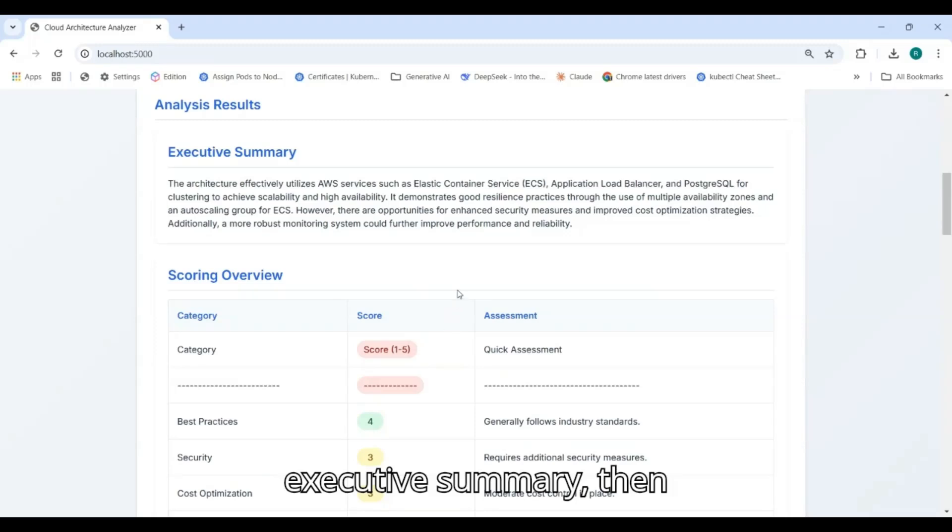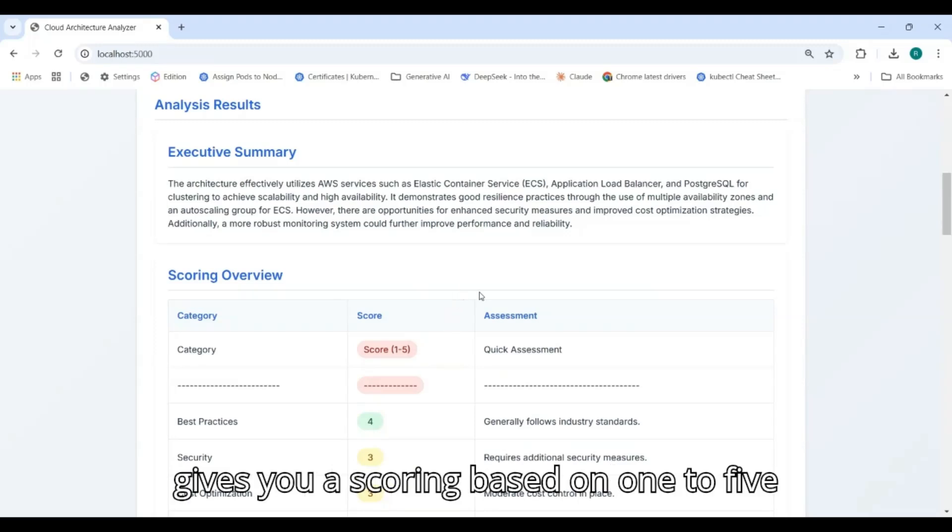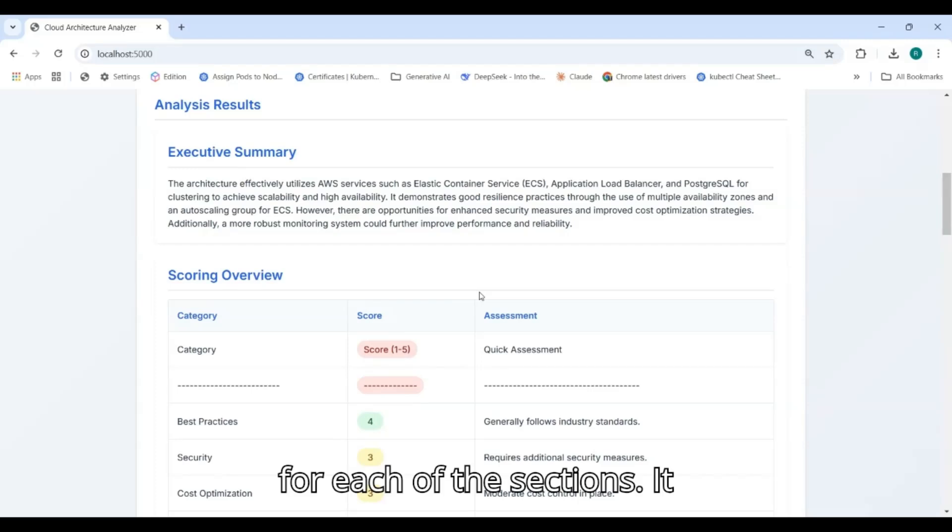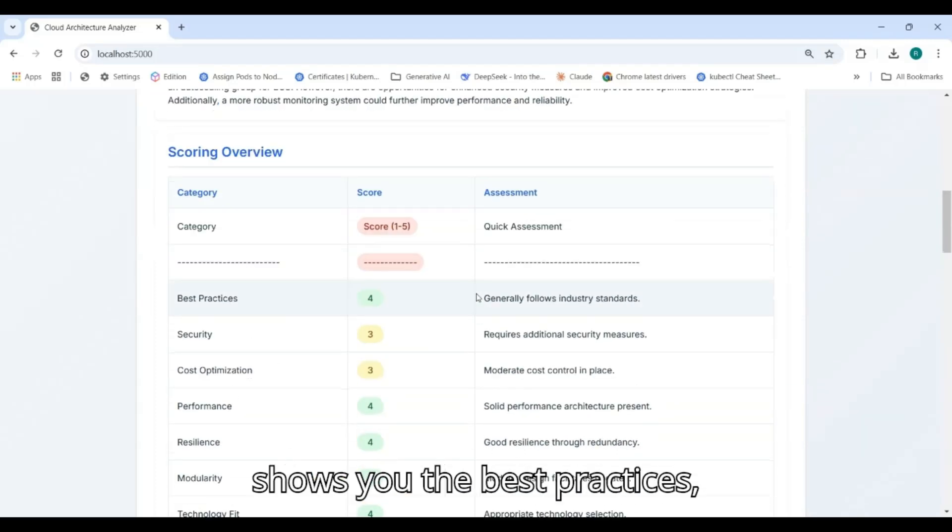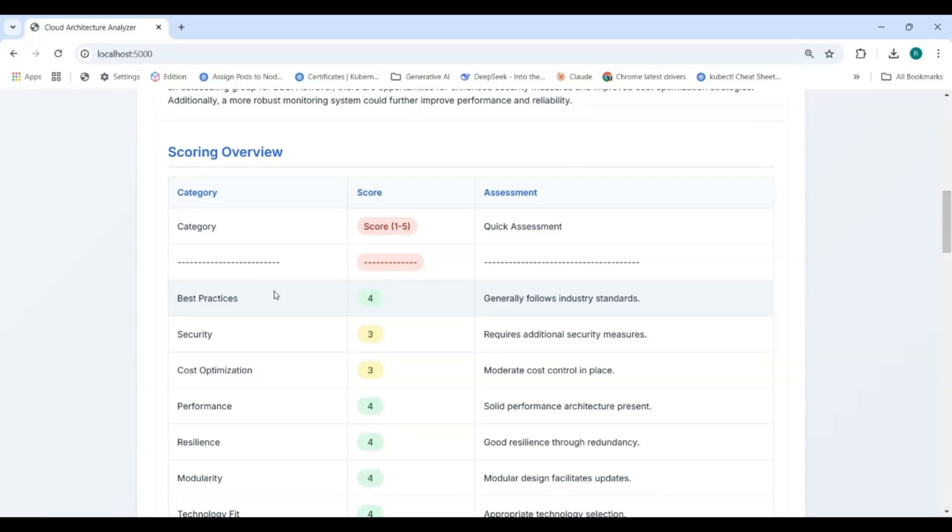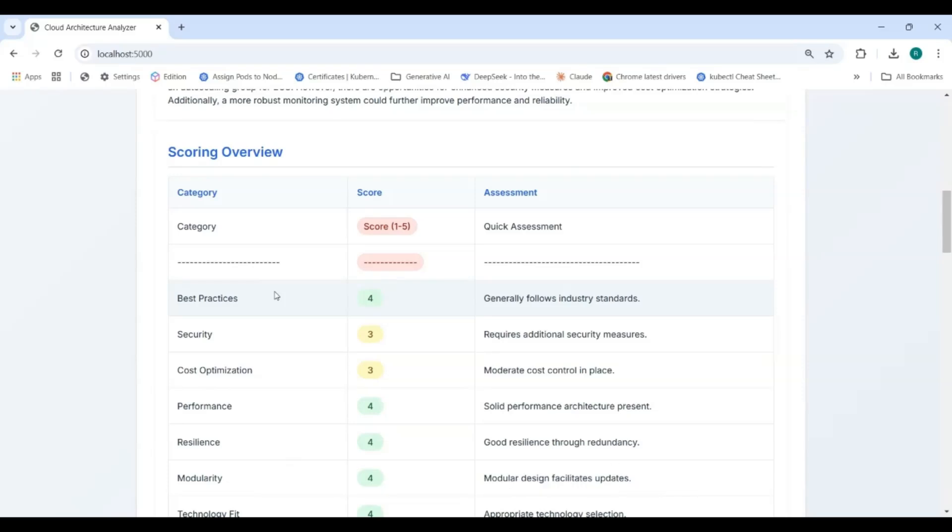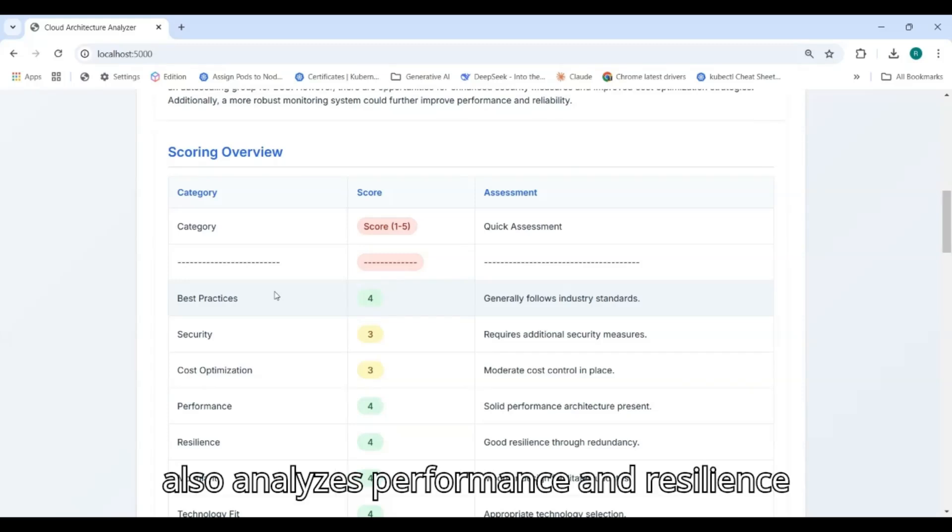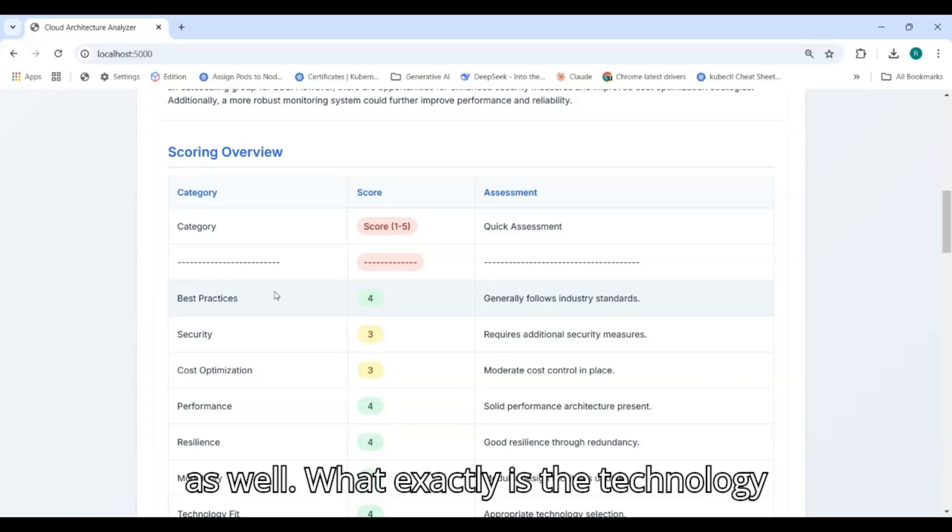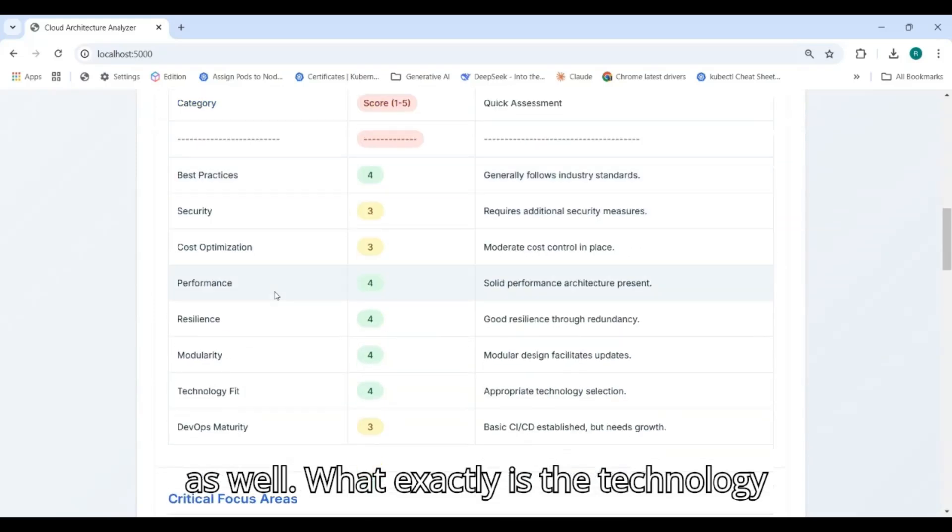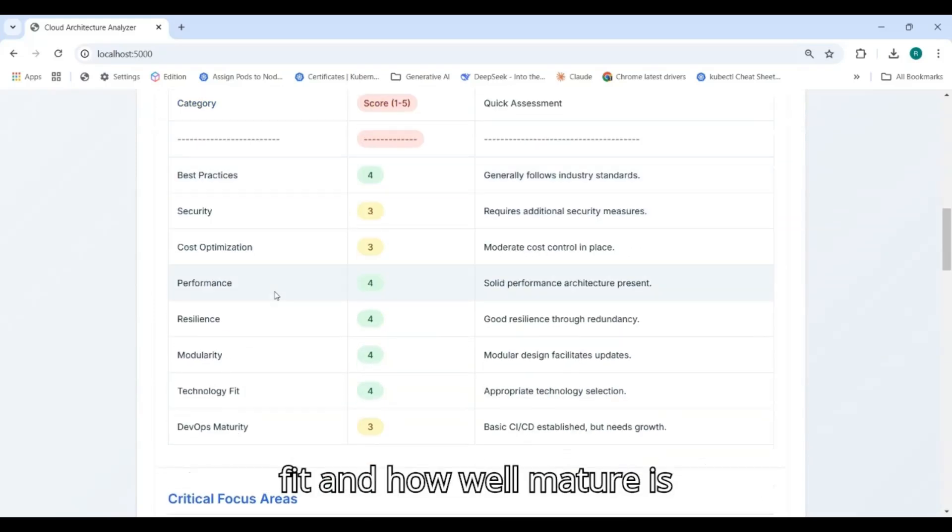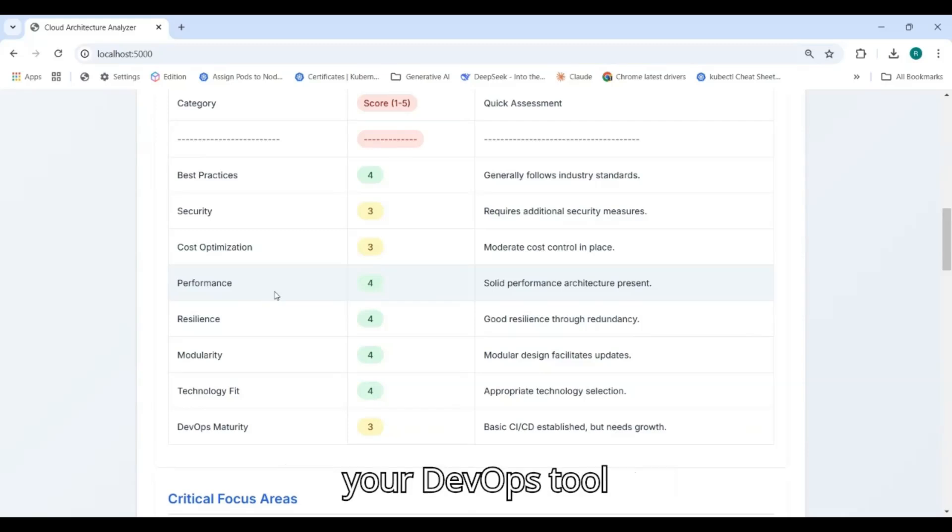It starts with an executive summary, then gives you a scoring based on one to five for each of the sections. It shows you the best practices, talks about security and cost optimization. It also analyzes performance and resilience as well as the technology fit and how mature your DevOps is.